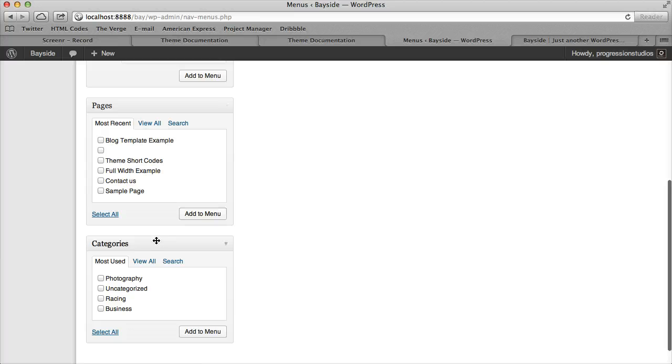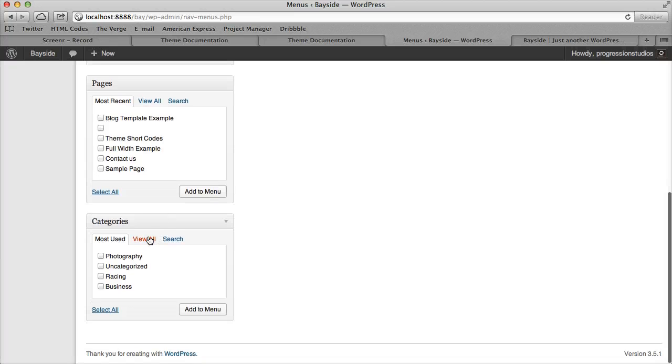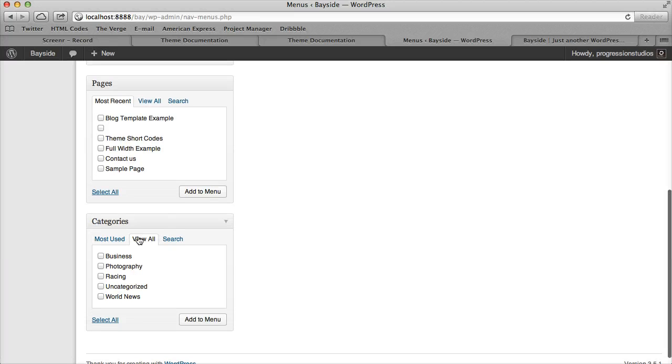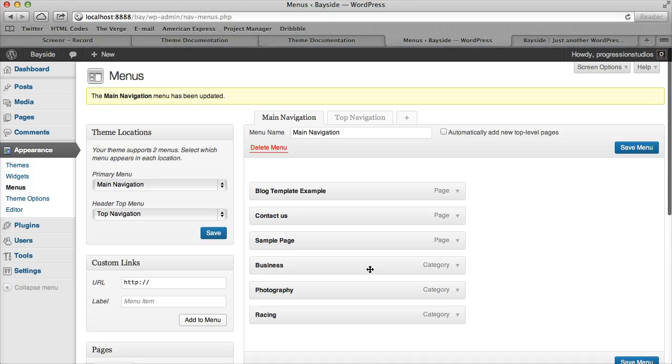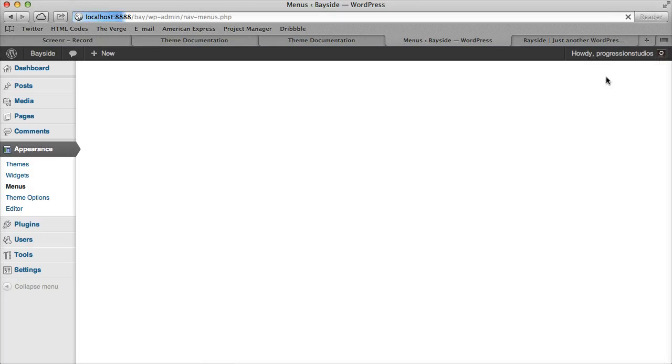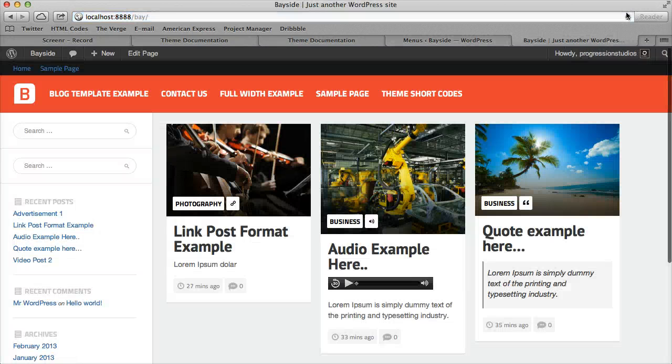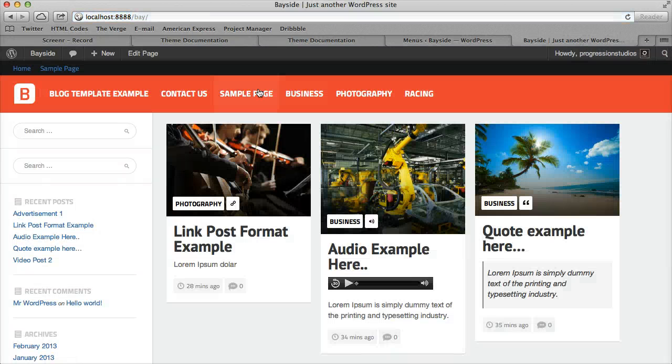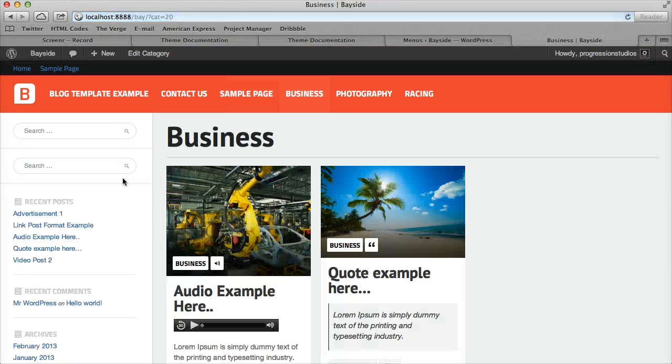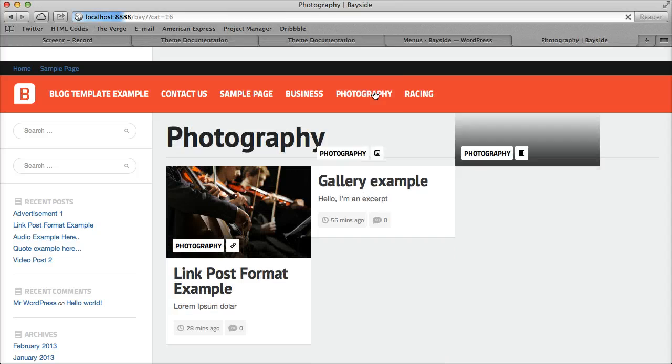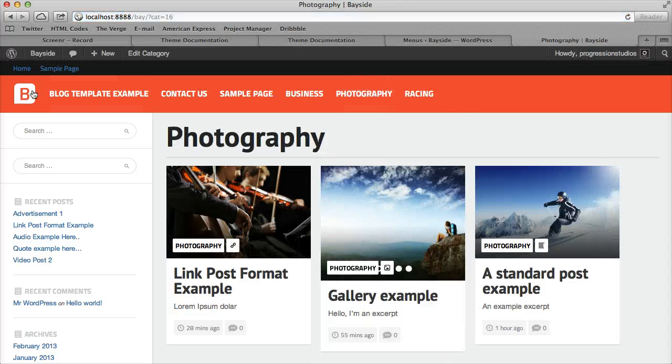And then if you want to add categories, you can do so here. So here's some of our categories that we've made for our posts earlier on. So our Business category and etc.